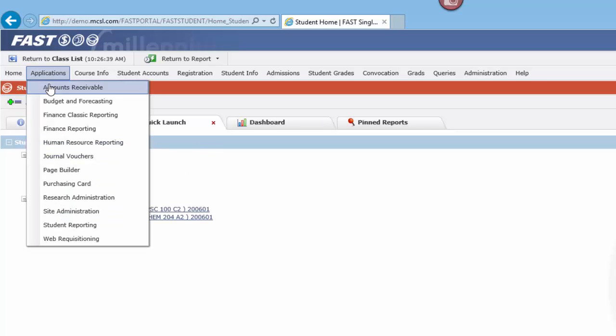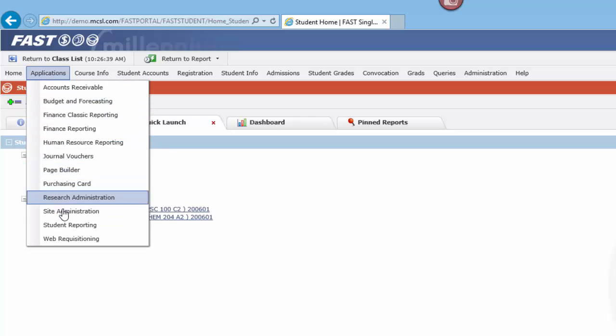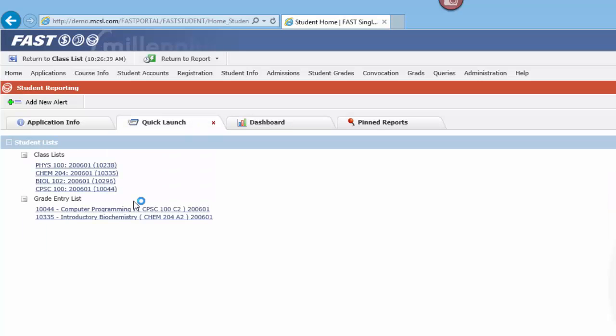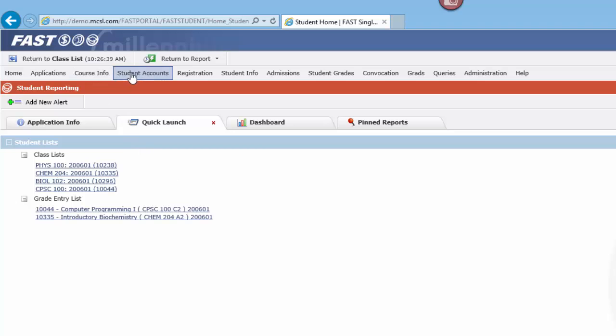What that means is every time we come in to StudentFast from the Applications menu or from the login page, this is what we'll see. This is where you need to be because you no longer need to go into the course options, filter for your classes, to generate a class list.